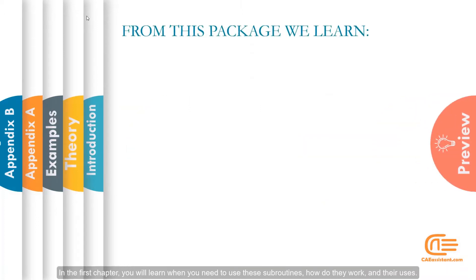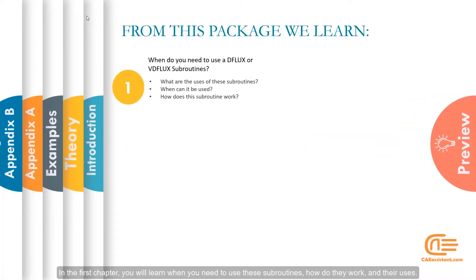In the first chapter, you will learn when you need to use these subroutines, how do they work and their uses.